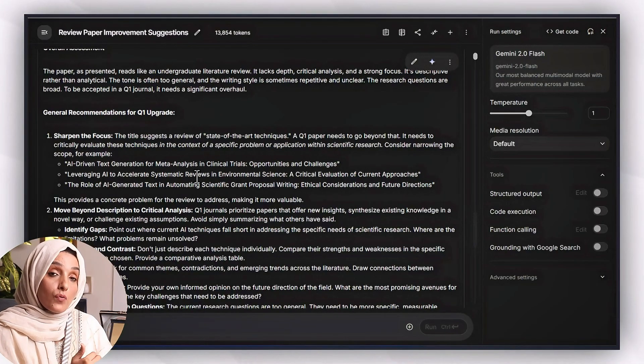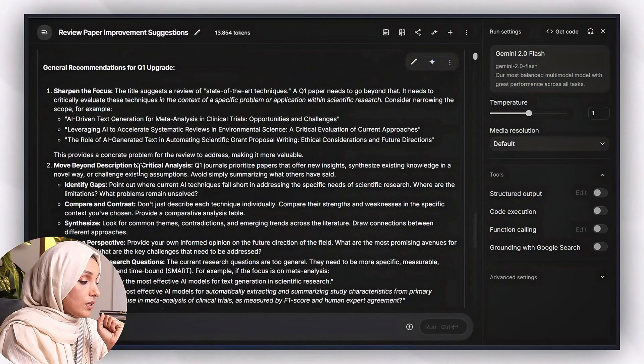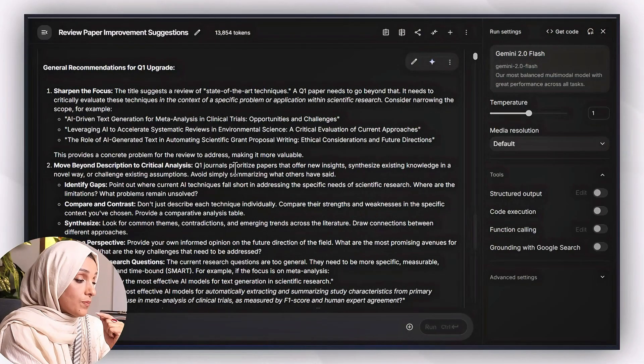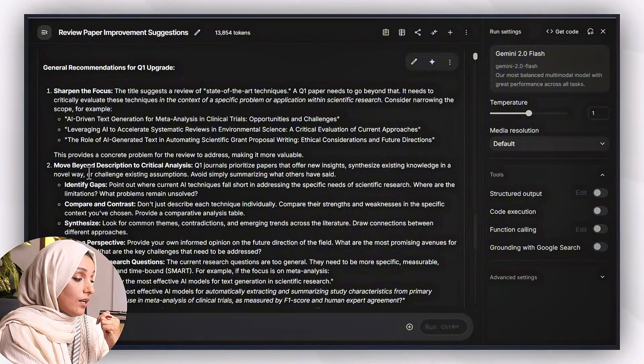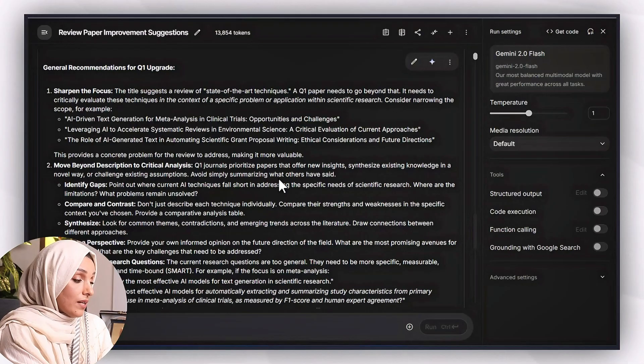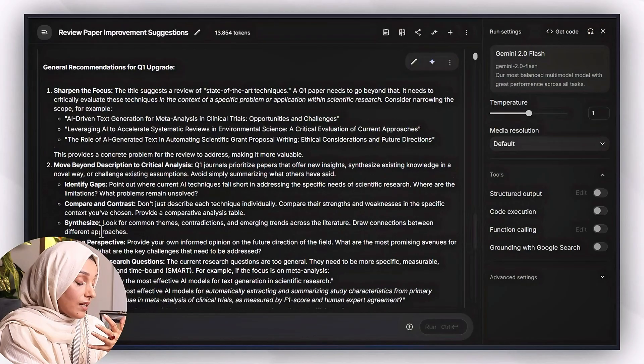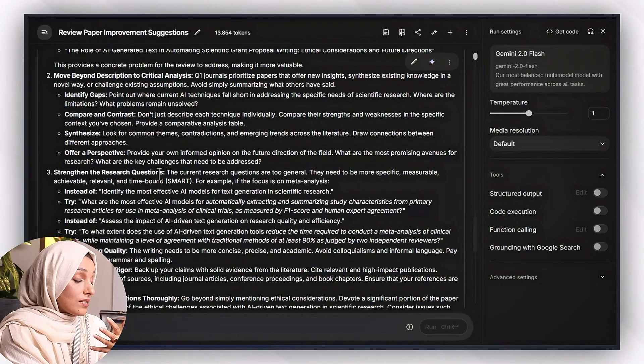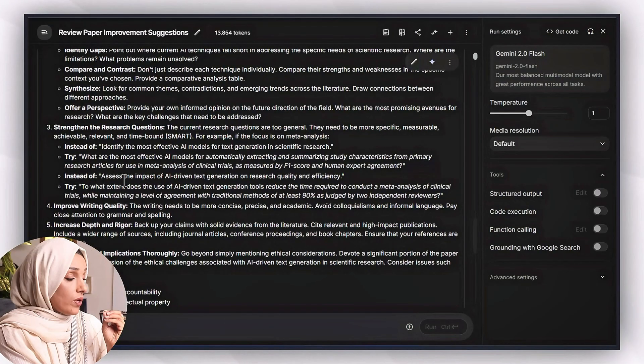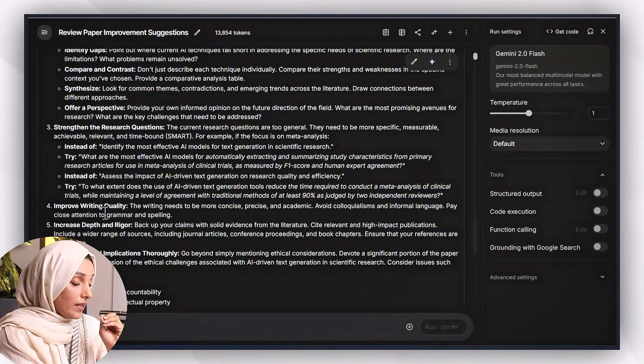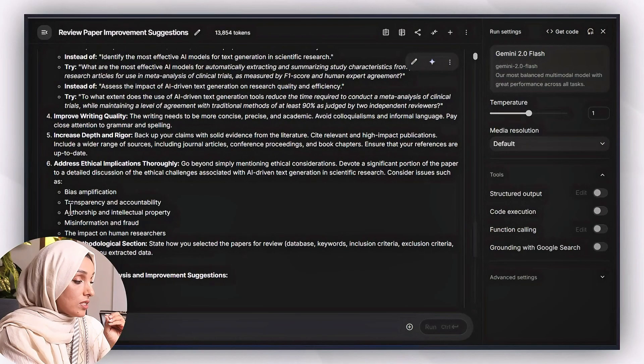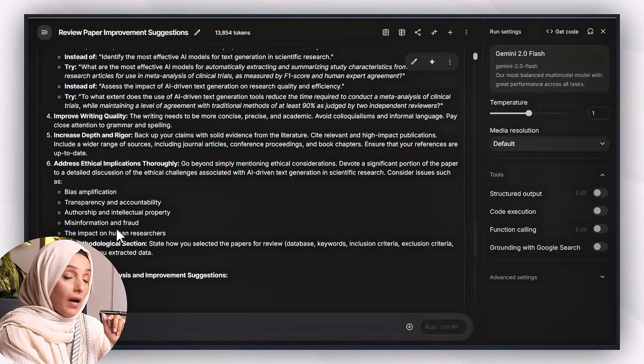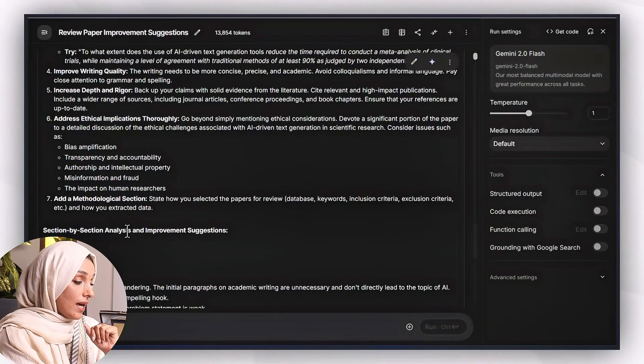So I will get entirely new suggestions which are focusing or related to that specific title and will help me to make my paper more focused, more problem-solution oriented. Then move beyond description, descriptive to critical analysis. Q1 journals prioritize papers that offer new insights, synthesize existing knowledge in a novel way or challenging existing assumptions while simply summarizing what others have said. So you have to identify the gap, compare and contrast, then you have to synthesize your gap. Strengthen the research question and it also provide me the very critical, very to the point additions to improve the research questions. Then improve writing quality, address ethical implications thoroughly: bias implications, transparency and accountability, authorship and intellectual property.